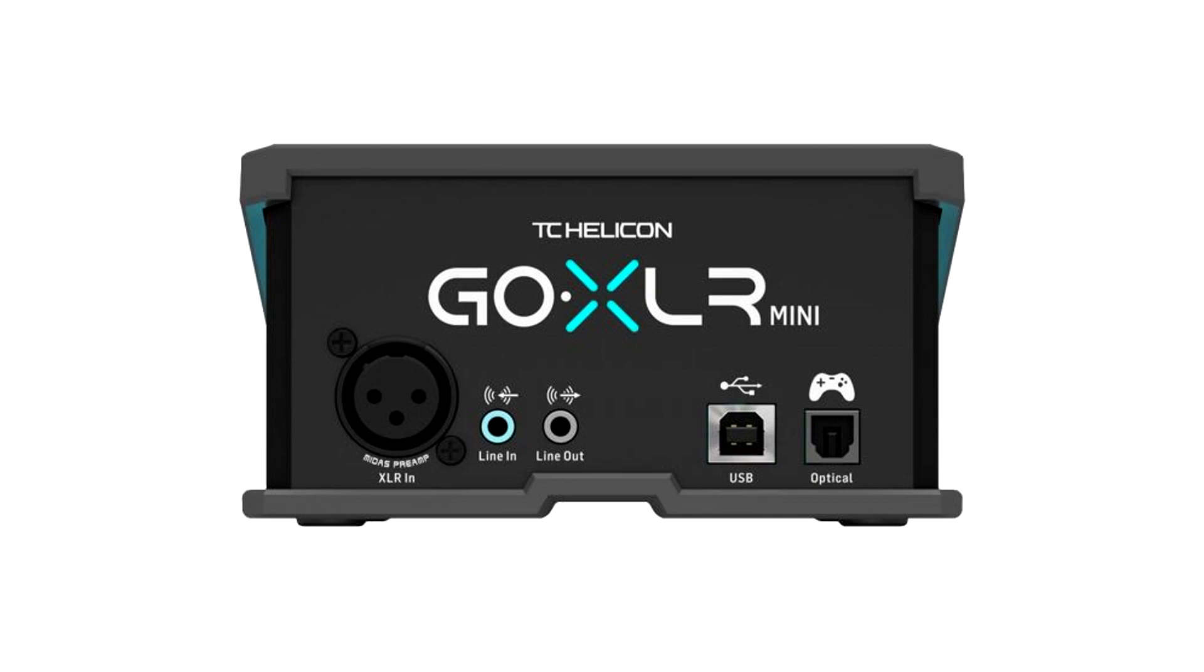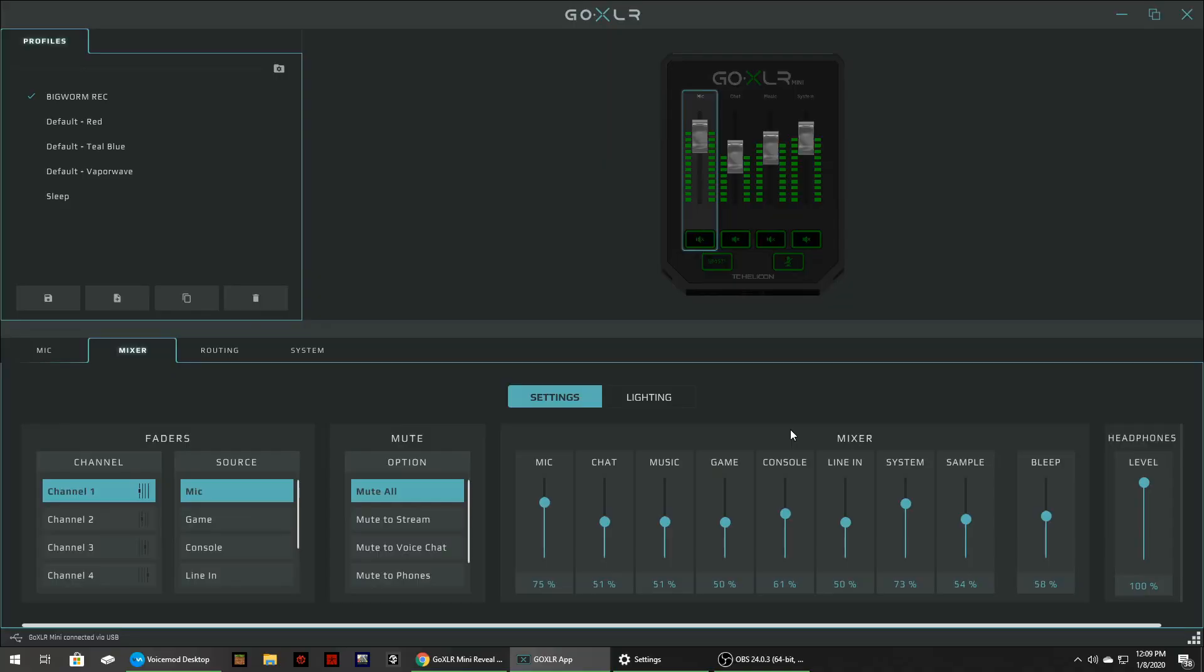So there's several connections to take advantage of but how do you make it all work together? Well let's take a look at the software. Okay so here's what the software looks like. This is the GoXLR app that you download from the TC Helicon website. TC Helicon is the manufacturer of the GoXLR. So I thought there was only one software but there is two separate apps actually. So I downloaded the one for the mini.